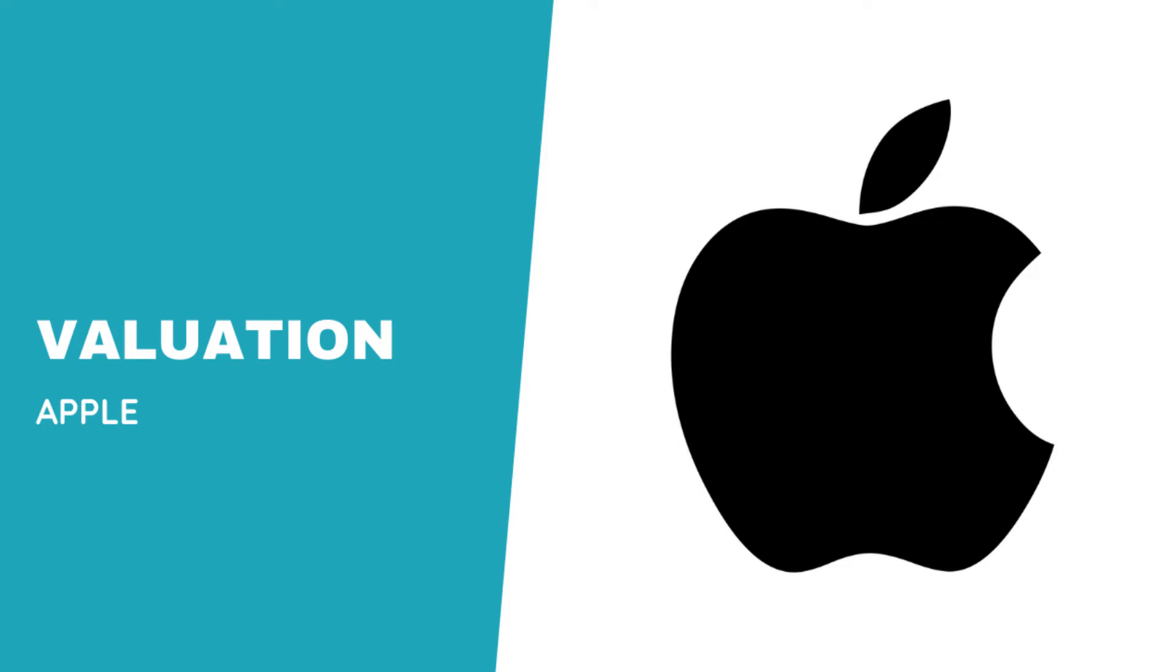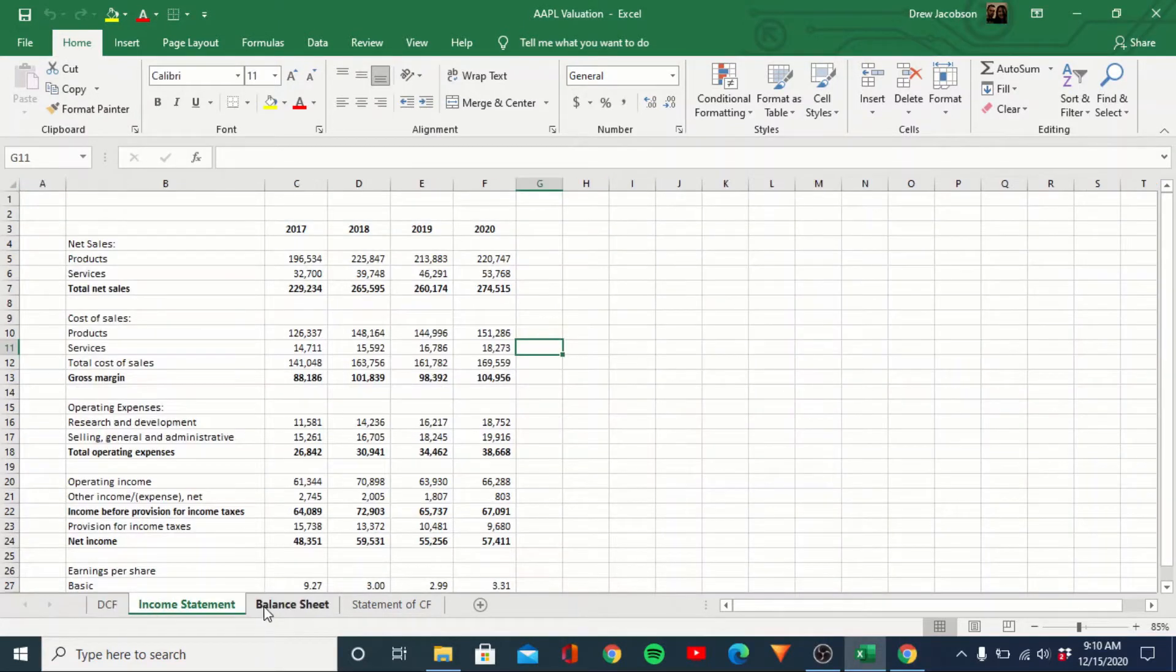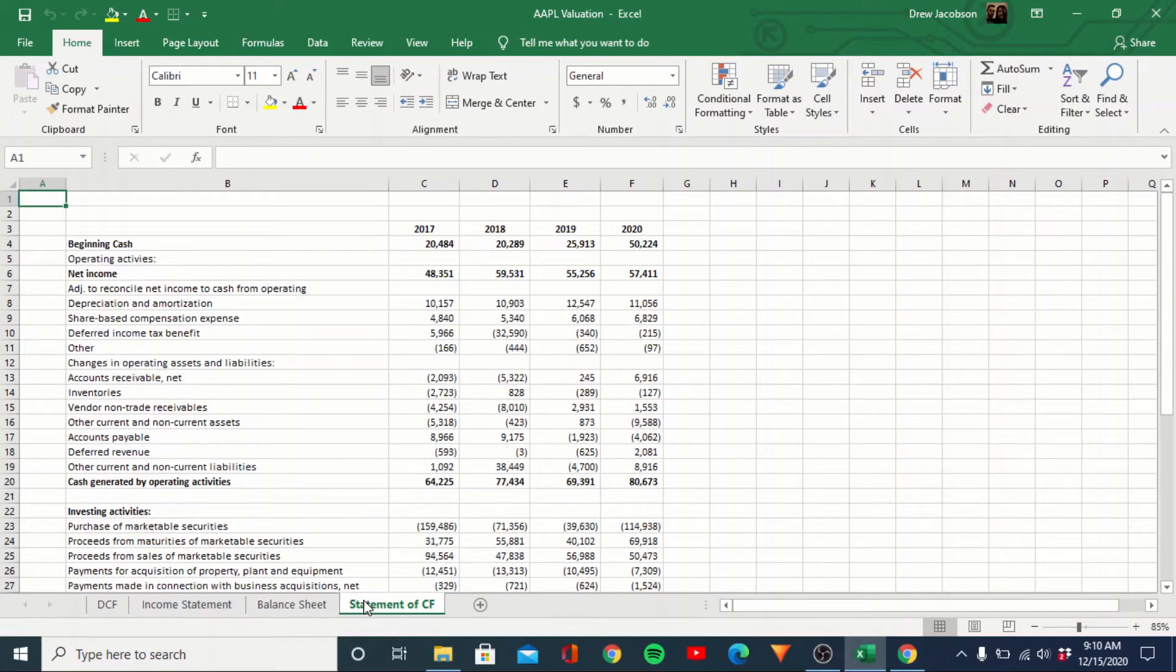Hey everyone, welcome back to the channel. Today we're going to take a look at Apple and do a quick valuation here and see what kind of price target we get for them. So first I have their income statement, balance sheet, and statement of cash flows.